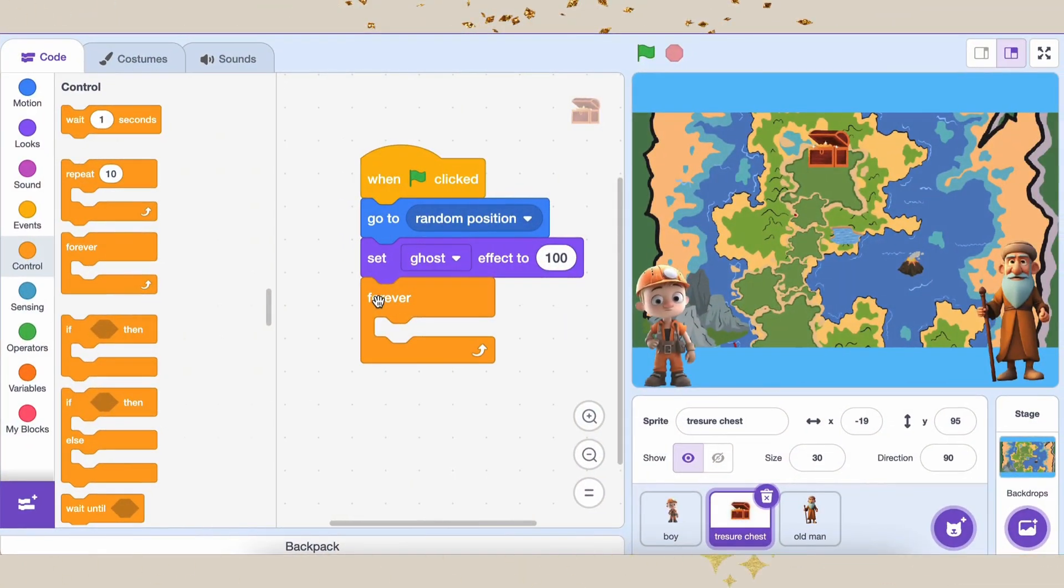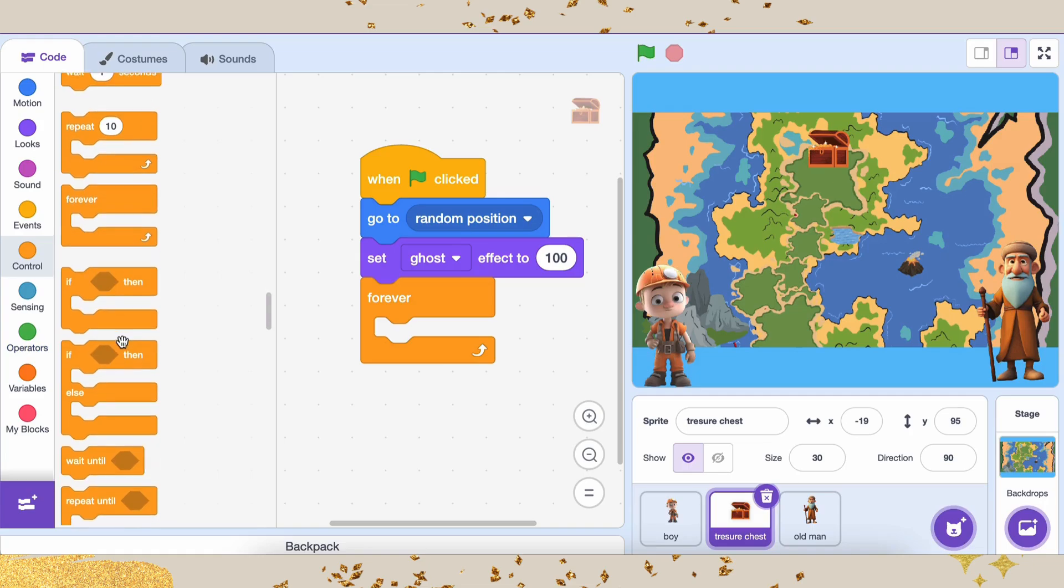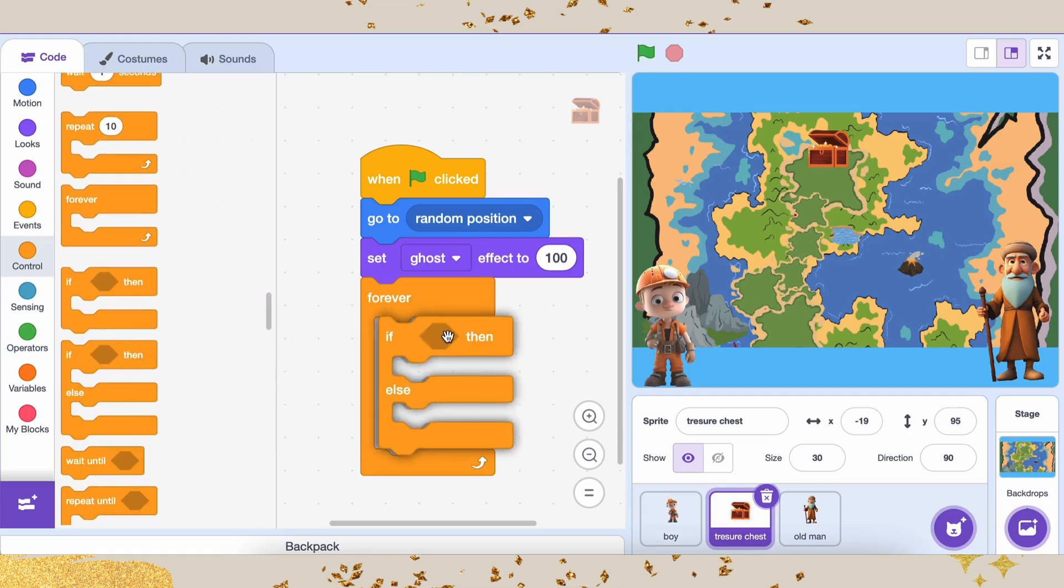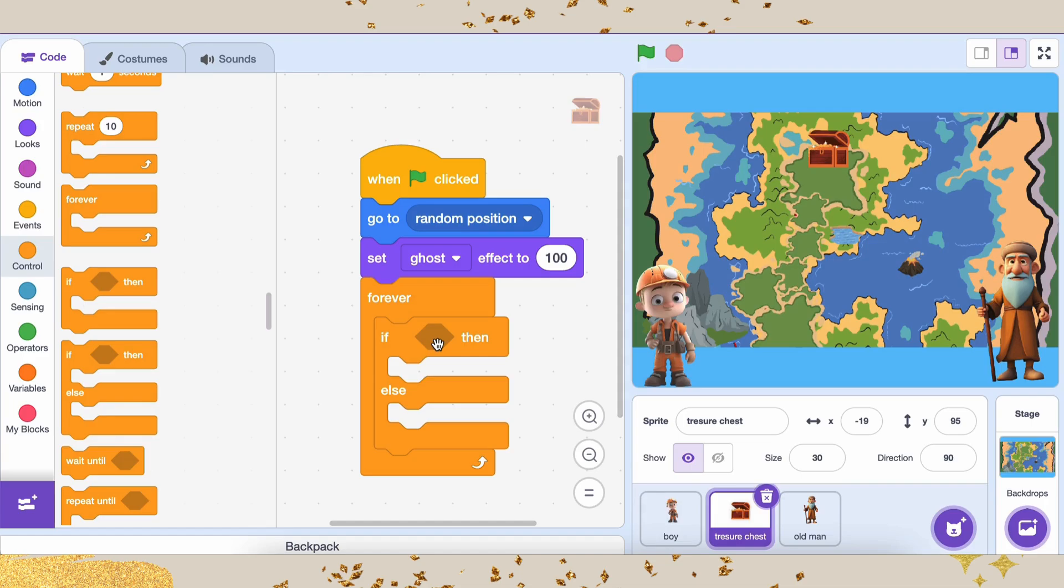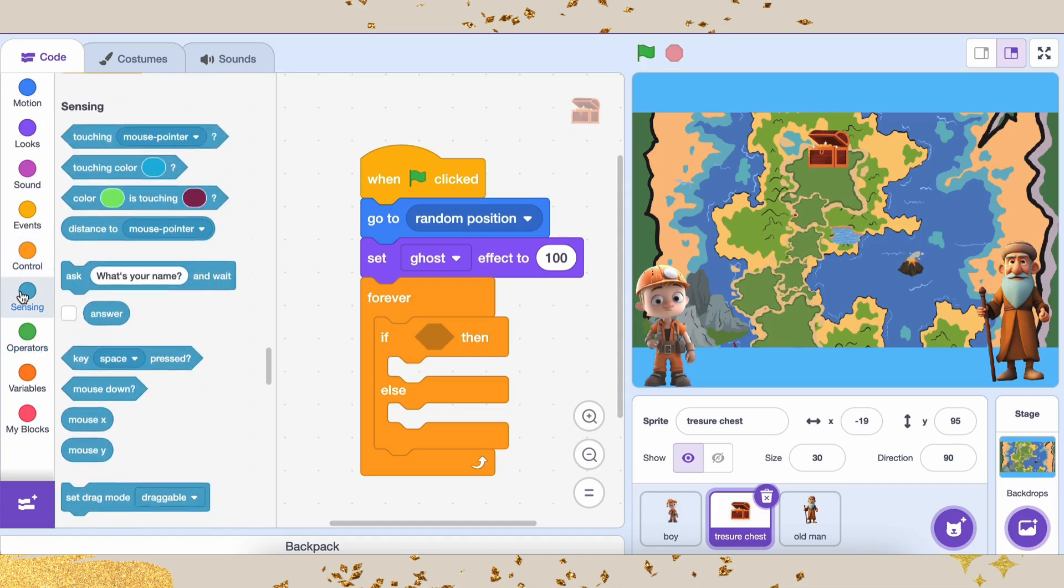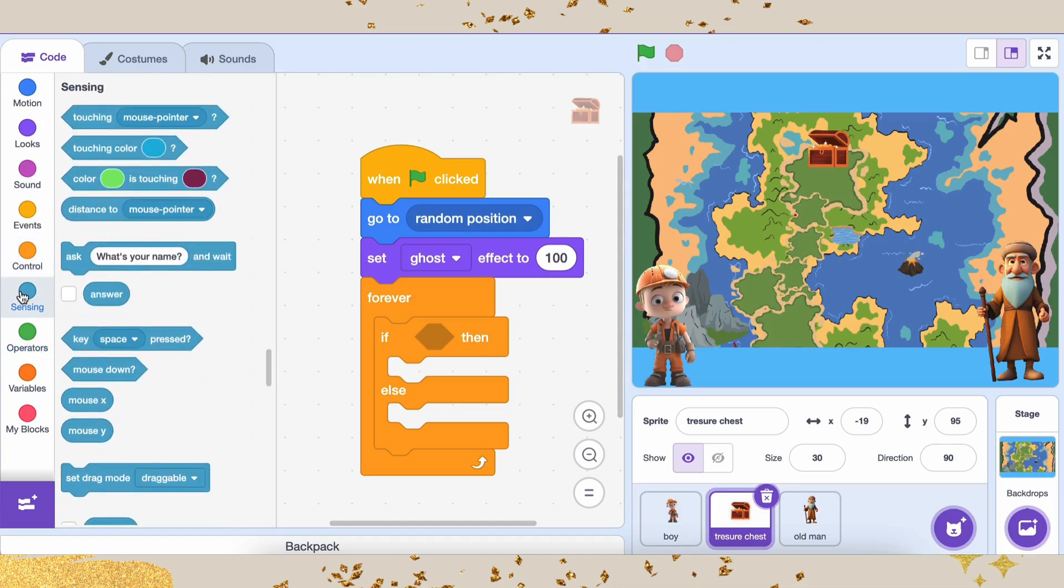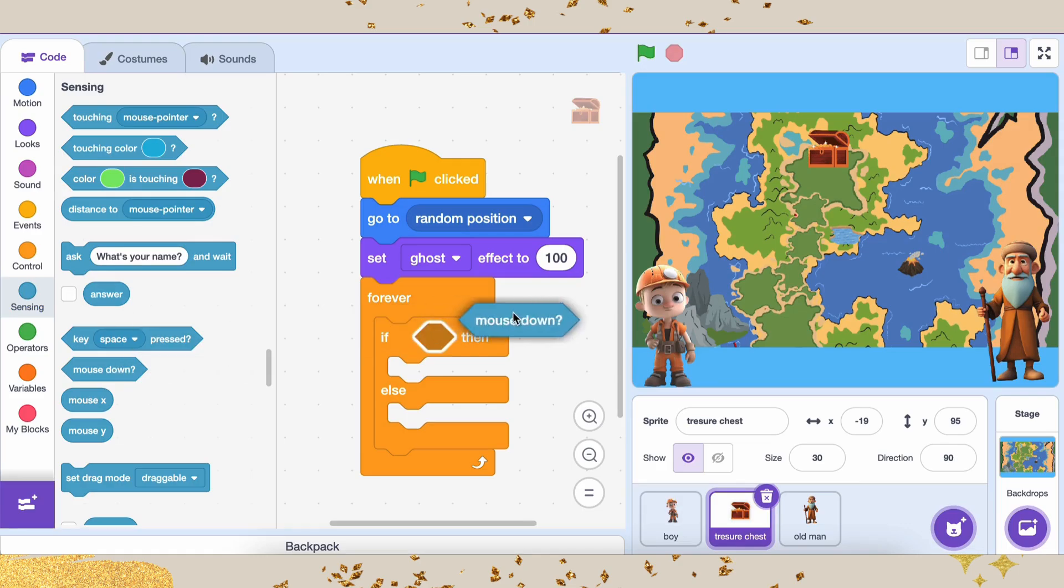Now comes the fun part. The interaction. We want to check if Atlas is touching the treasure chest. And when he clicks on it, the game should end. Here's how we can do that. Inside a forever loop, we'll add an if block to check if the mouse is clicked. If the mouse is down, we check if Atlas is touching the treasure chest using an if-else block.